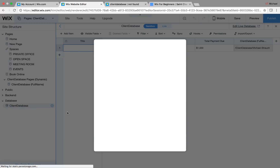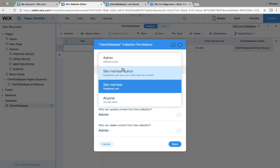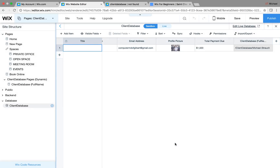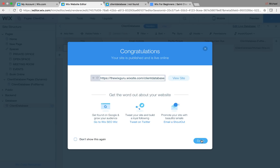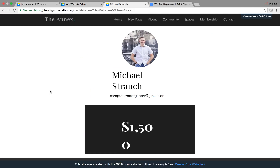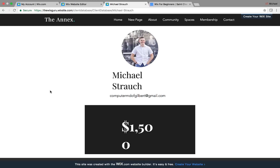We don't have permission because we're not currently logged in — the collection requires site members. If we change the read permission to 'anyone,' republish, and refresh the page, we can now view it because it's available to anyone. That's the problem-solving process — and it's that simple to create a client dashboard.